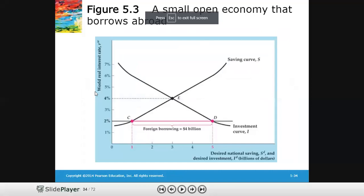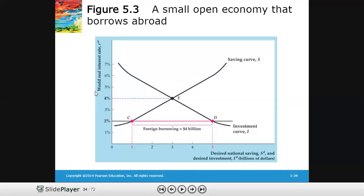Looking at another case from the diagram: at a world real interest rate of two percent, the small open economy is also in equilibrium. But at two percent, desired savings are lower and desired investment is larger. Home country businesses require more money than is available domestically, so they borrow from international markets. Alternatively, if savings are lower than investment, desired absorption exceeds aggregate supply, leading to more imports than exports.